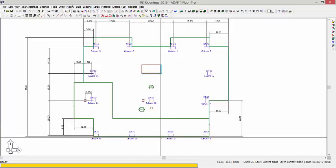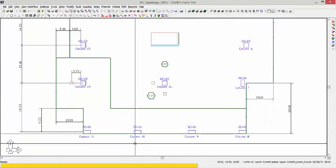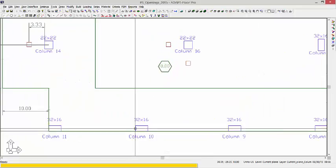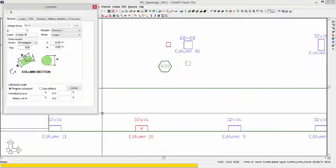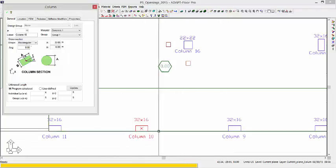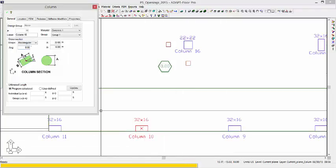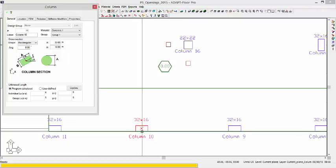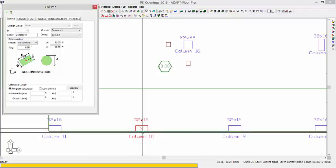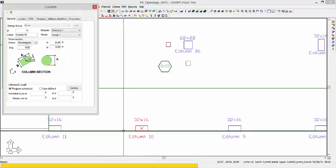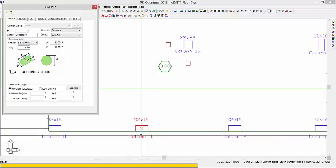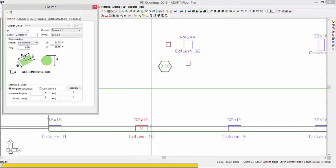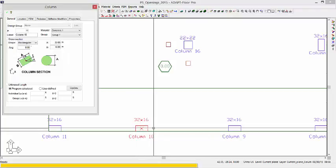The end edge just simply means that when the program checks bending, if I look at a column, you can see the local R-axis is pointing in the global X direction, and the local S is pointing in the global Y direction. So bending about the R-axis would be the end condition, and bending about the S-axis would be the edge condition. So when we check punching shear, there's an option to check both axes separately, and one of those is an end check, one of them is an edge check.